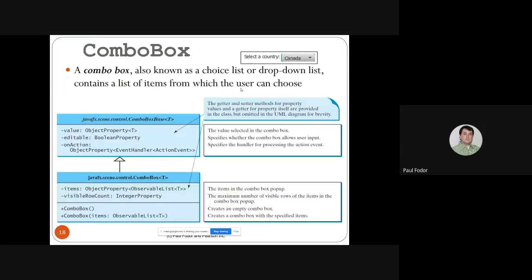Combo boxes — also called drop-down menus or drop-down lists, also known as a choice list — contain a list of items from which the user can choose. A ComboBox contains a list of object property items, which is the items observable list. It inherits from ComboBoxBase, which provides properties for the currently selected value, the editable boolean property specifying if you can select an option, and the onAction method for processing the action event.